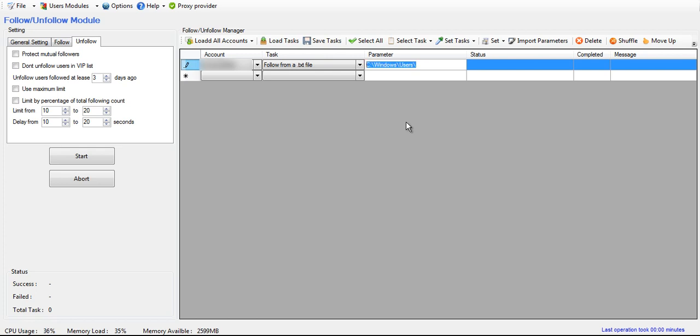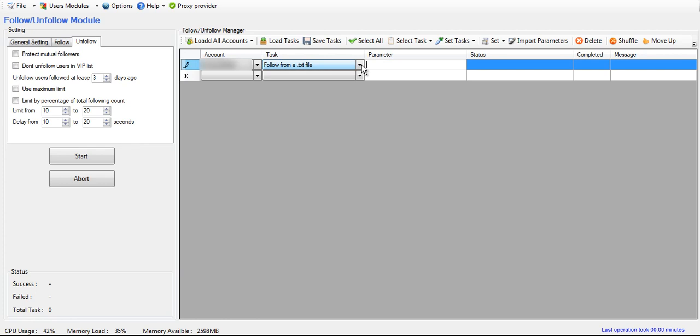Let's say it's a notepad. That's the name of your text file. Make sure you add that dot text, the dot txt to the end of it. That way it can read it. So that's how it works for follow from a text file.